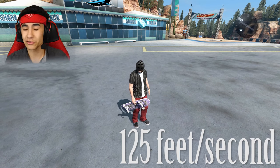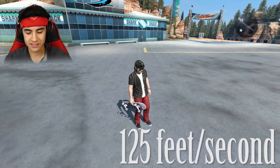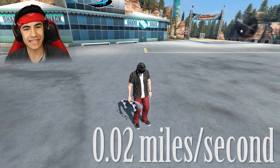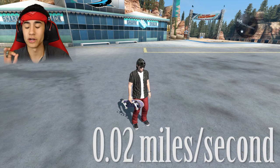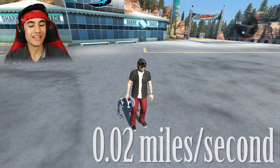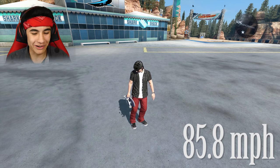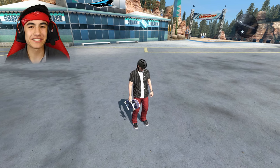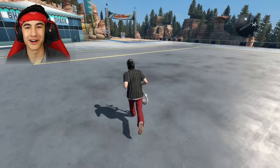We know that there are 5,280 feet in one mile, so if I divide 126-ish by 5,280, we get 0.0238 miles every second. Then all we have to do is multiply that by 60 seconds to get one minute, and then multiply that number by 60 minutes to get an hour — and boom, we are going 85.84 miles per hour. That is insanely fast. Highway speed limits are usually around 65 to 70, so if we were on a highway doing the insane speed glitch, we would actually be breaking the law. That's awesome.